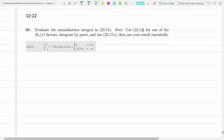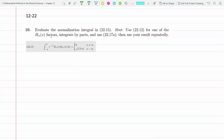There's a hint here: use equation 2012 for one of the Hₙ factors — that's the definition of the Hermite polynomials. Then we'll integrate by parts and use one of the recursion formulas for the Hermite polynomials, and hopefully we'll be able to get the result.